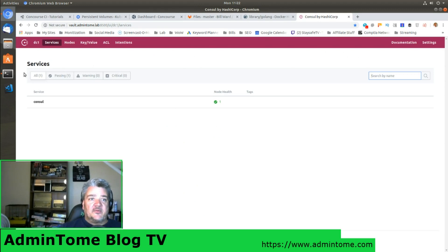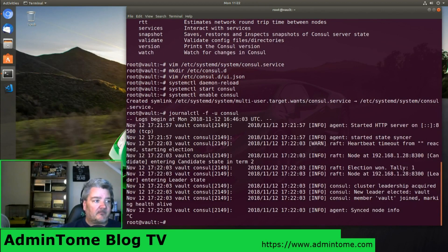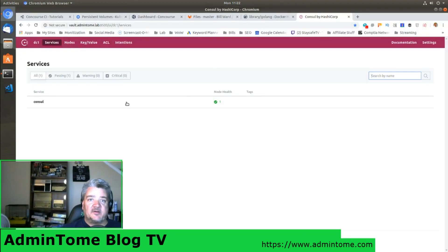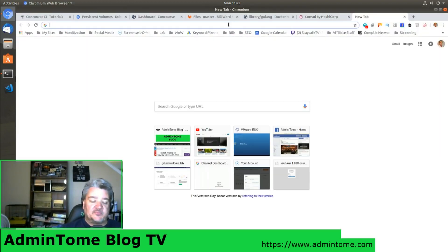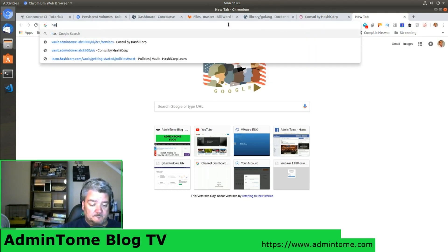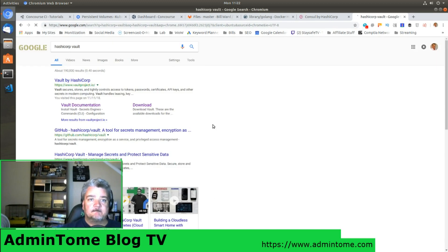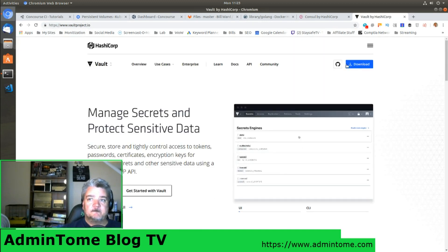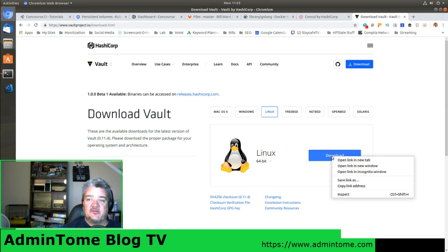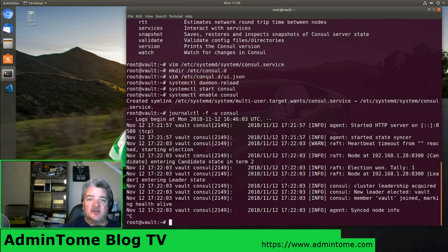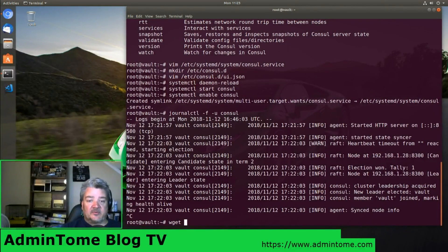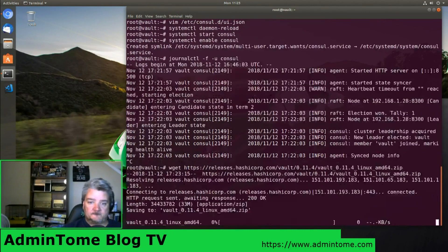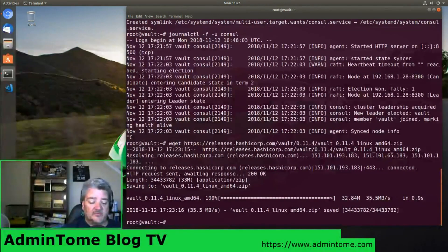Now that we have Consul installed and ready to go, we can go ahead and install Vault. Much the same way that we did Consul, we're going to go to the download page. Click on download. Make sure you have Linux 64 bit, right-click it, copy the link address. And back on the server, we're going to do another wget. Download it.